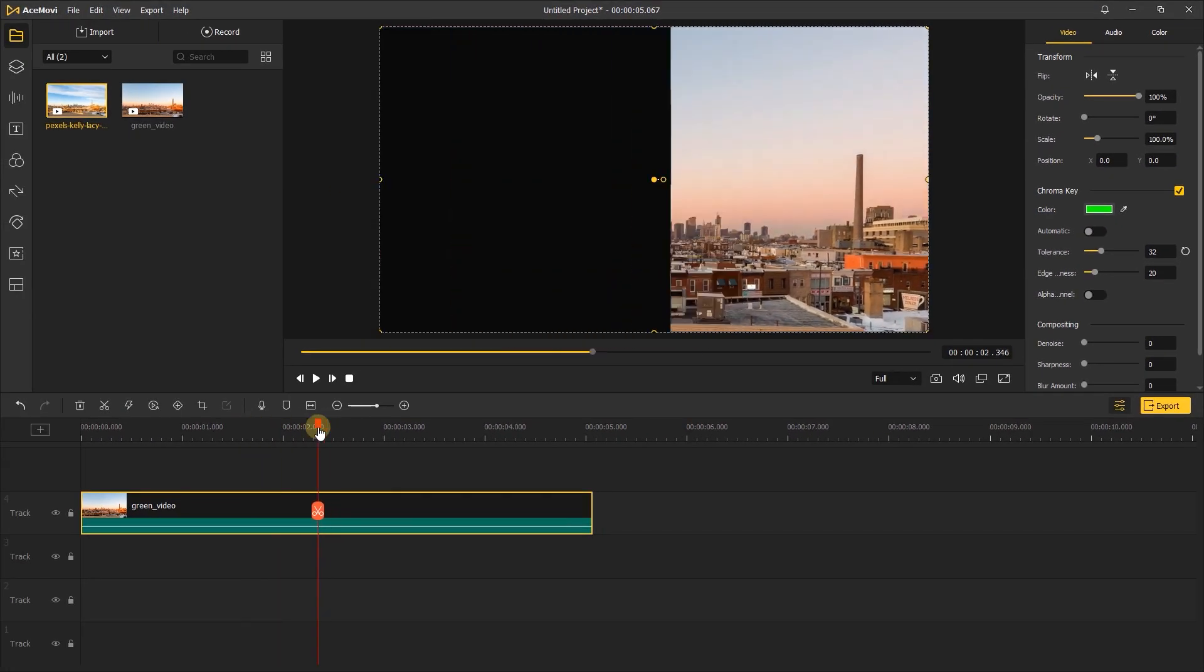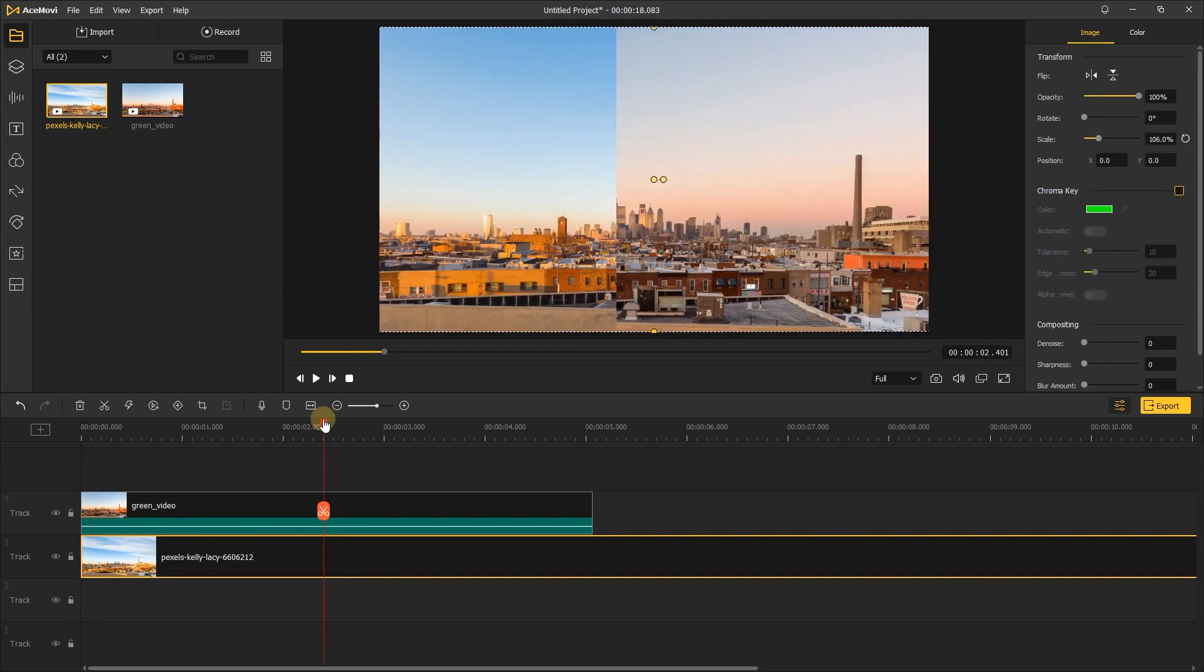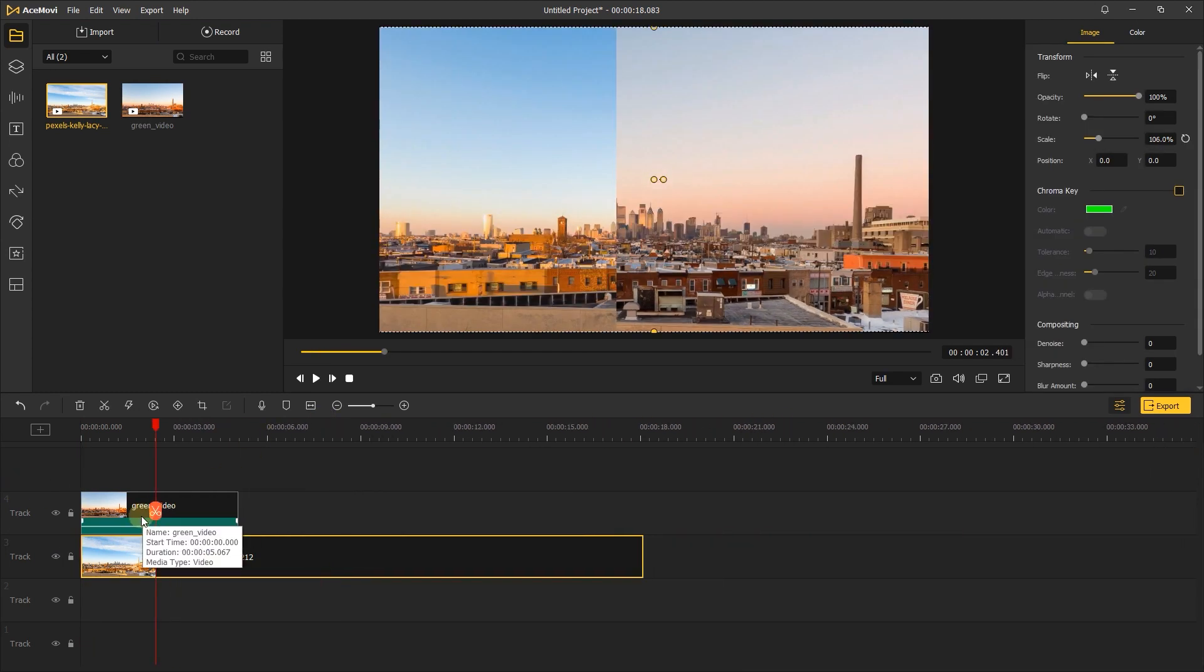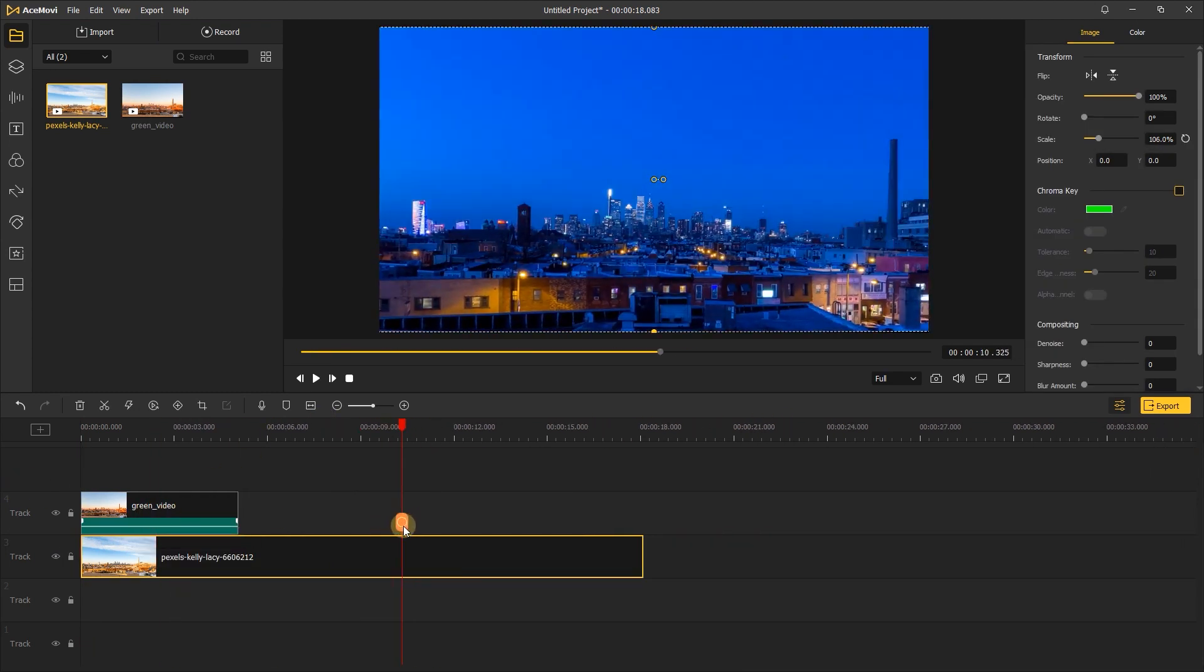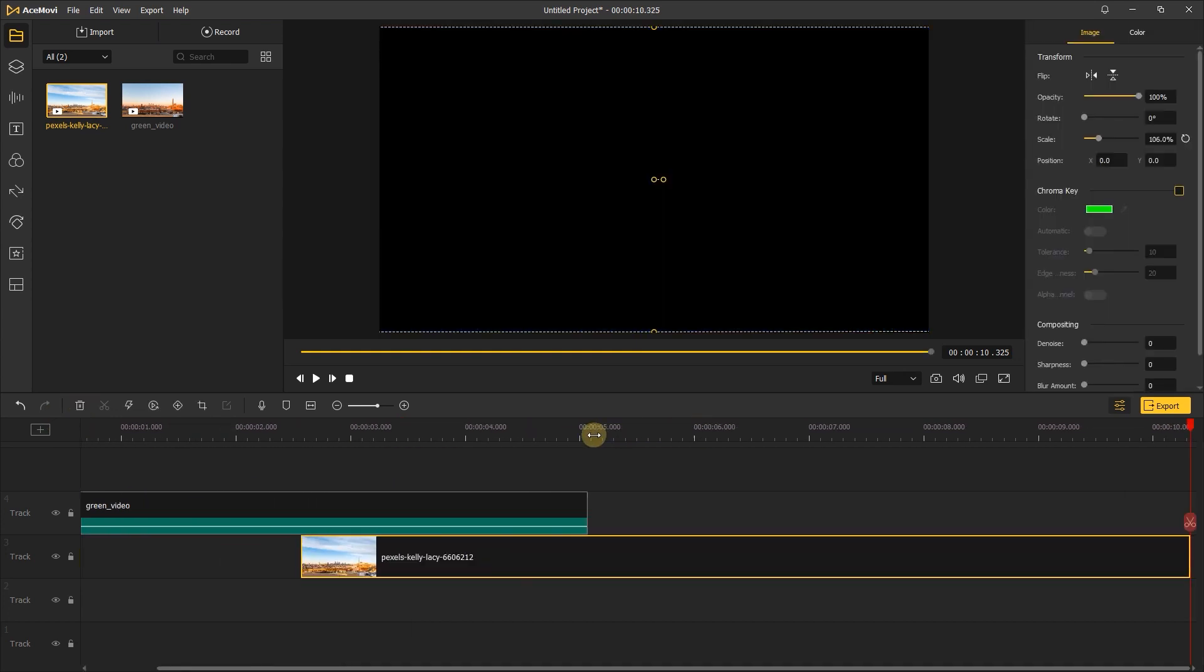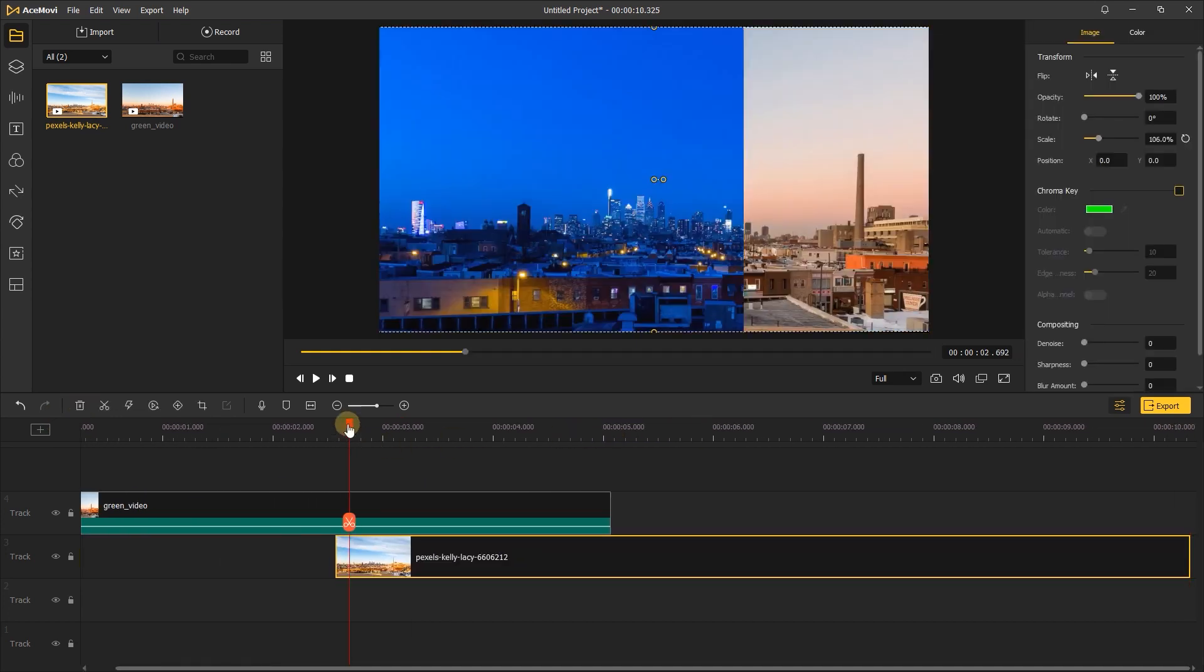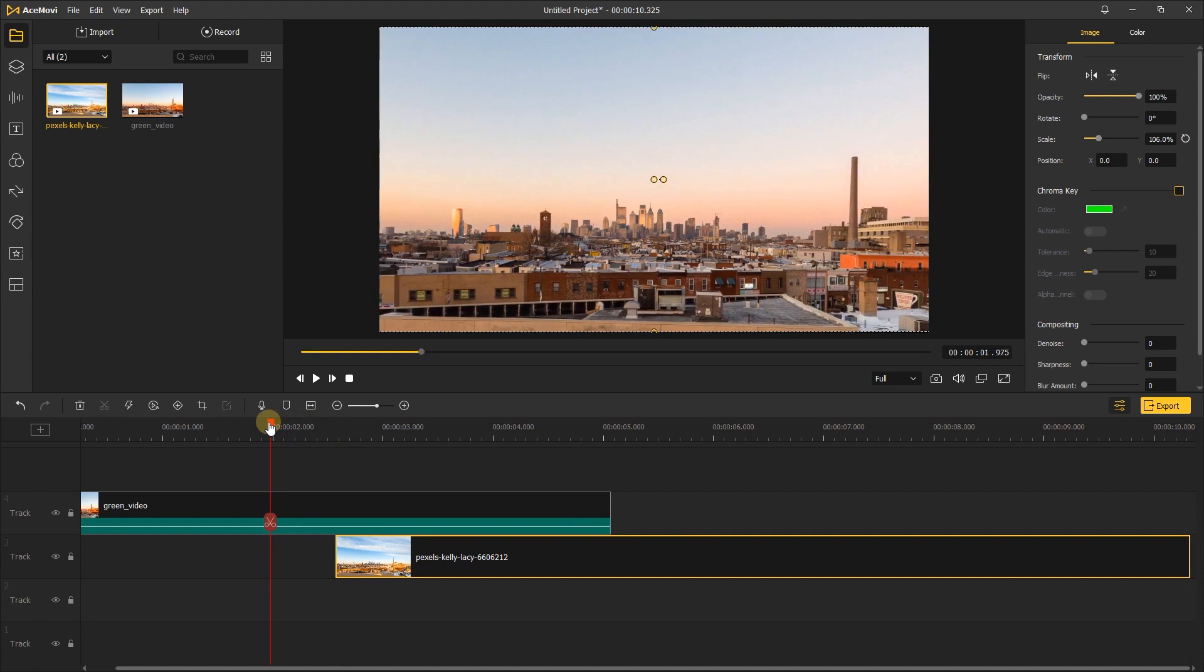Next, add the original video to the track and put it under the green video. Then only keep the night clip and delete the other. Move it to the position where the black screen starts to appear.